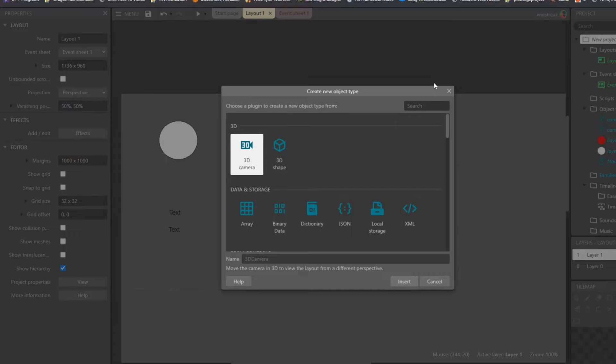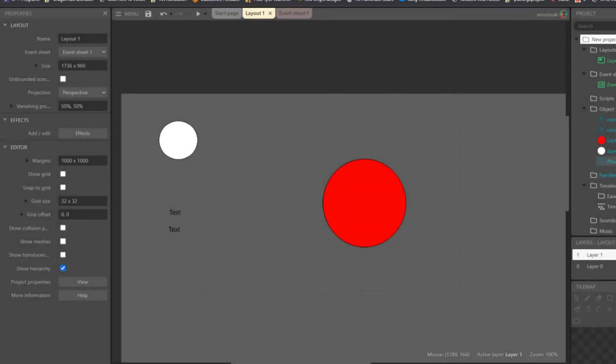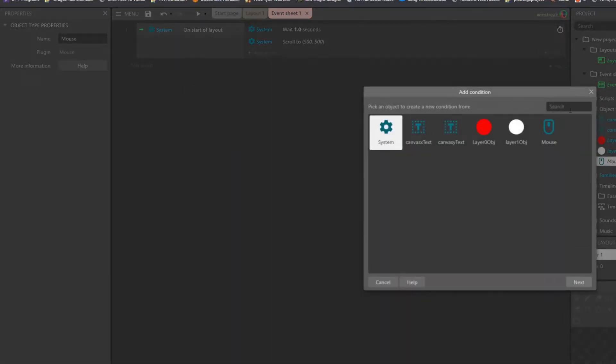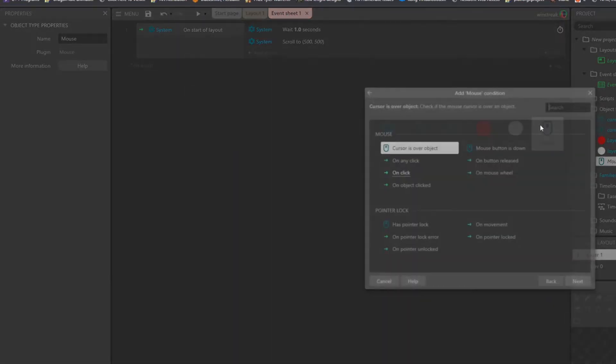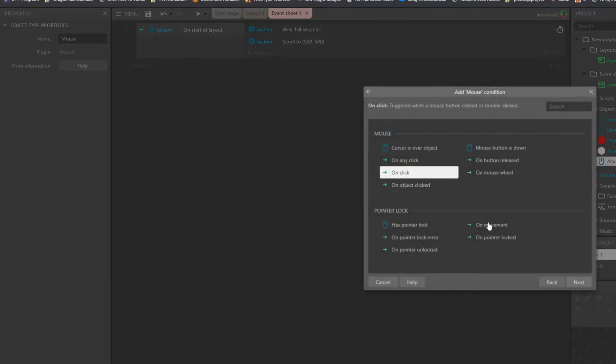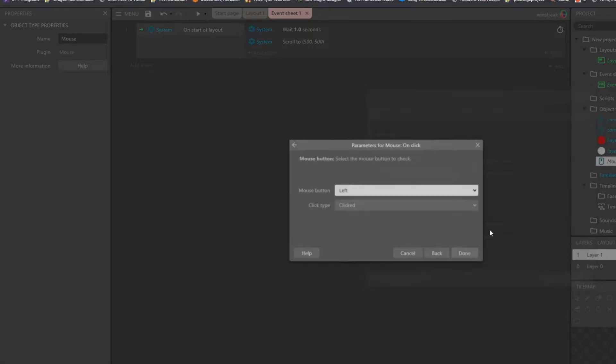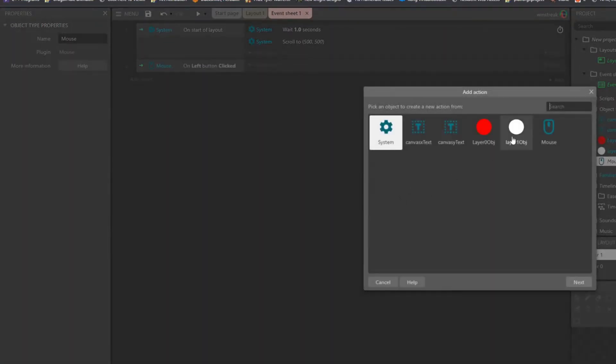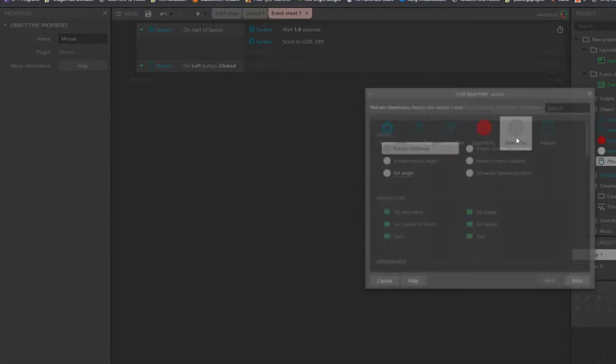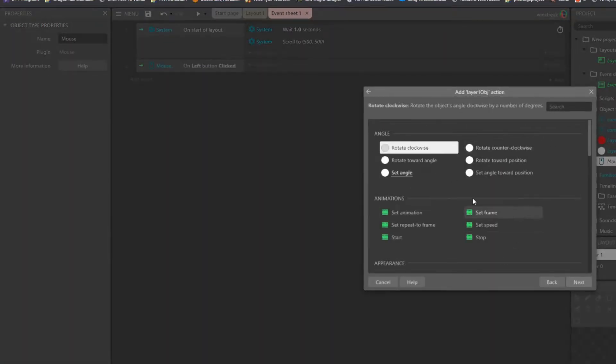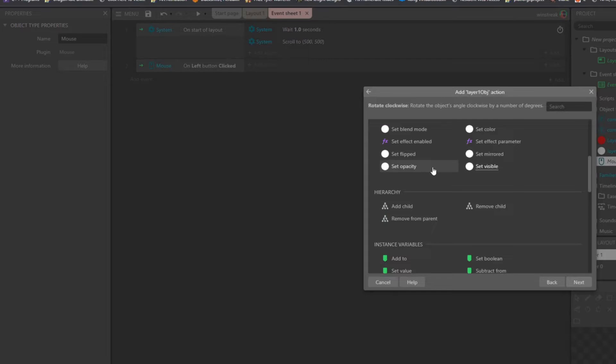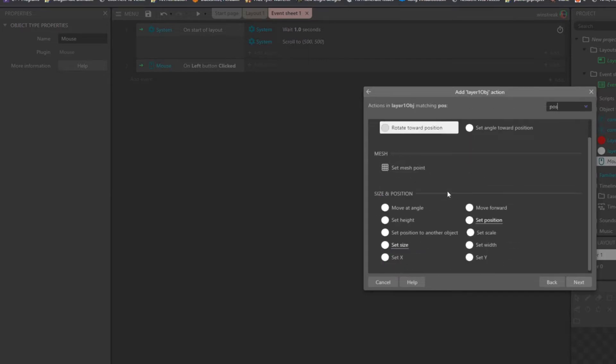I have a mouse object already added to my project here. So that means I can work with my mouse on click, I am going to set the position - on left click I'm going to set the position of my layer 1 object right on the center of my layer 0 object.